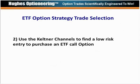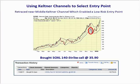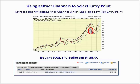Step two is we use Keltner channels to find a low risk entry price to purchase a call option. Here's the daily price chart for SOXL with the Keltner channels showing a very strong price uptrend. We waited until SOXL traded down towards the lower Keltner channel, and then at the very end of November we bought the 140 strike call at $35.90.